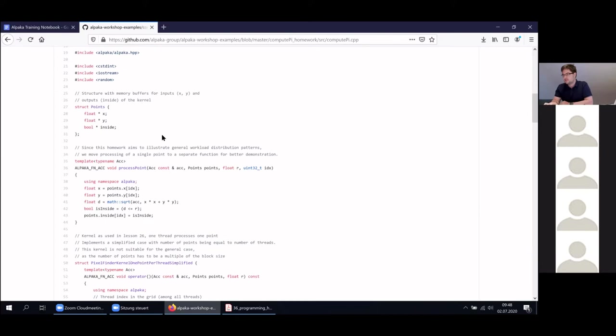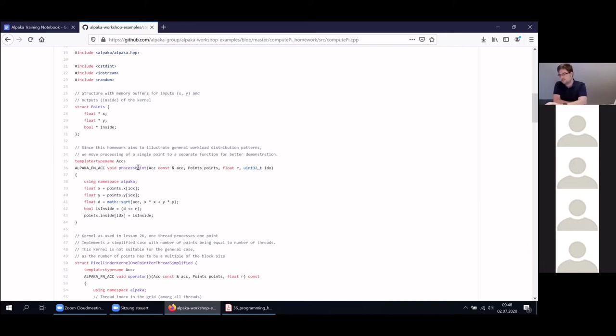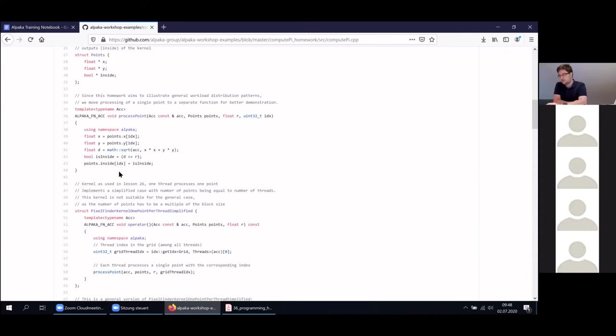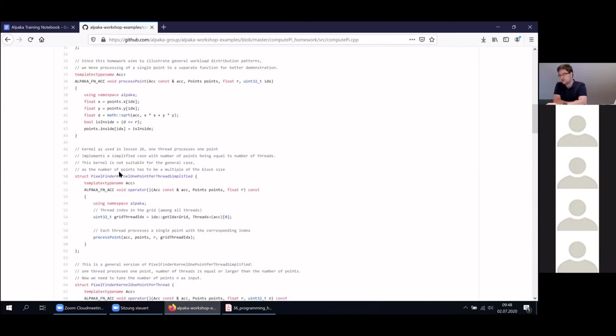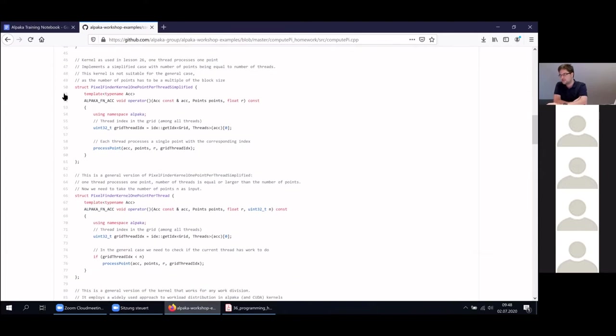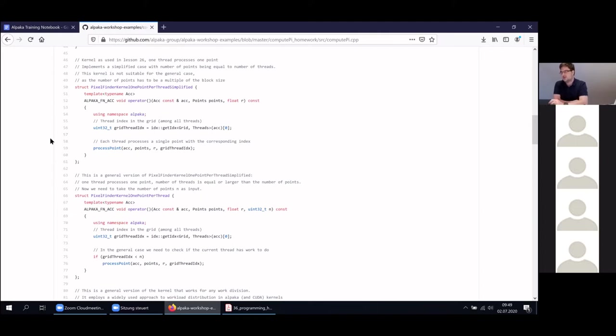For the purpose of this homework, we have actually stripped the functionality part and put them into our own function, because what we're showing here are general patterns. The specific function for actually processing a point for the compute-py example is here in this function. We're now going to look at the individual kernels and how they address portable and parallel programming.